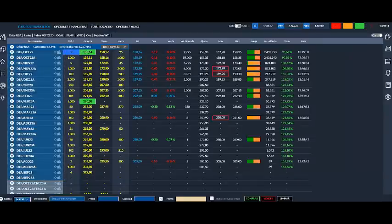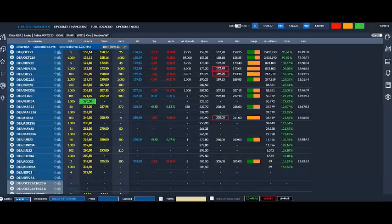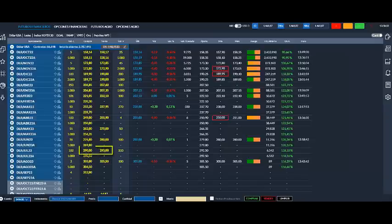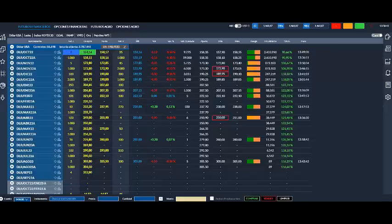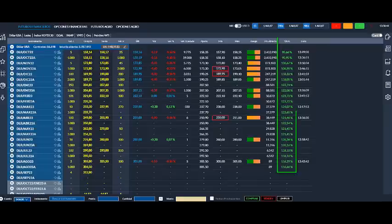Dado que en ellos la compra o venta mínima es de mil contratos, recordándote que un contrato representa mil dólares. De allí que al comprar o vender un contrato de este tipo se los incluyen en las denominadas inversiones apalancadas, puesto que comprando por este valor que figura aquí hay que multiplicarlo por mil. Recordándote que comprando o vendiendo un contrato, el broker solo me retiene un 10% del total de lo invertido en carácter de garantía.